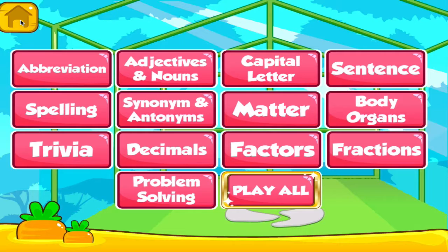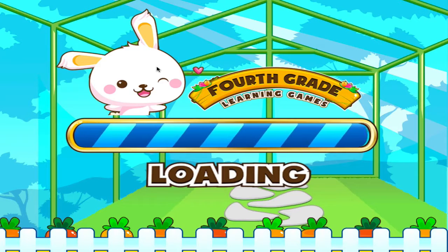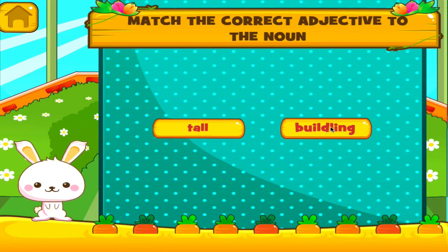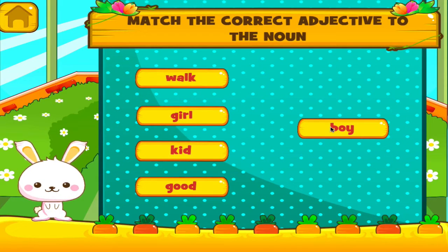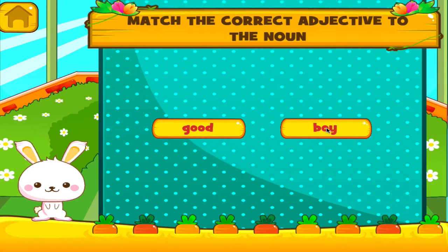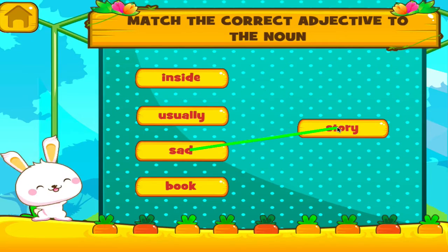Choose the activity you want to play. Adjectives and nouns. Superb! Great work! Marvelous!